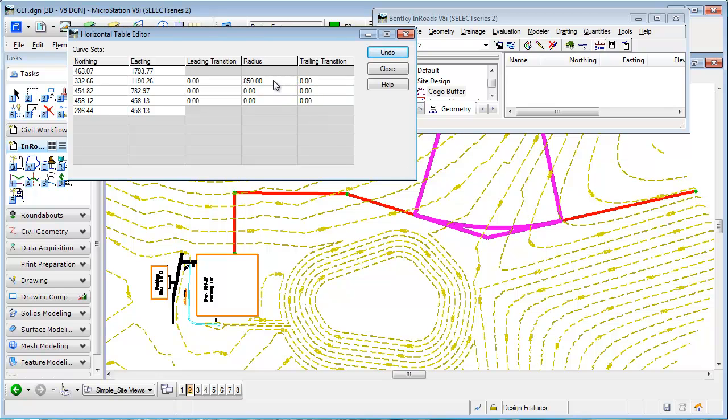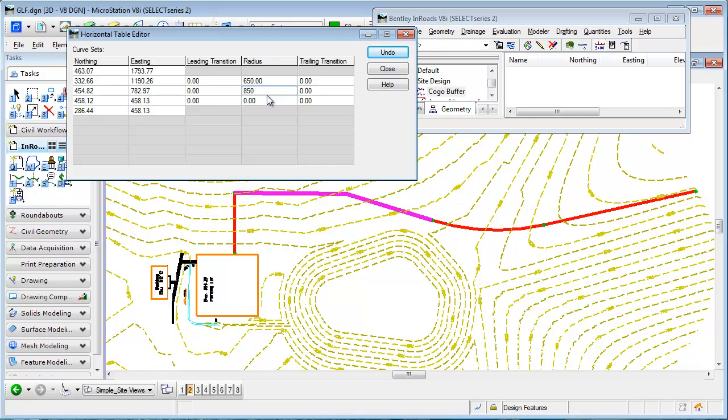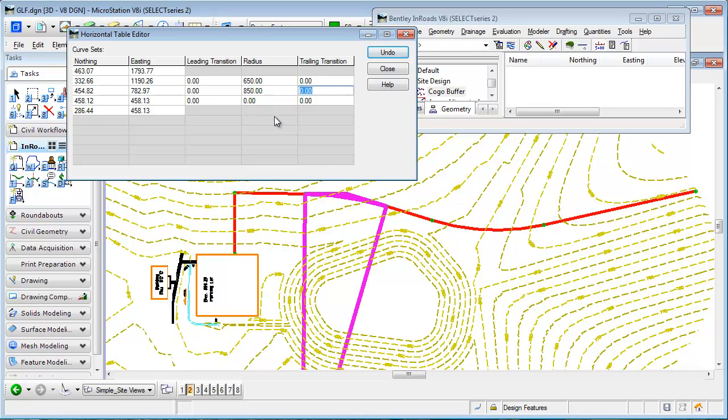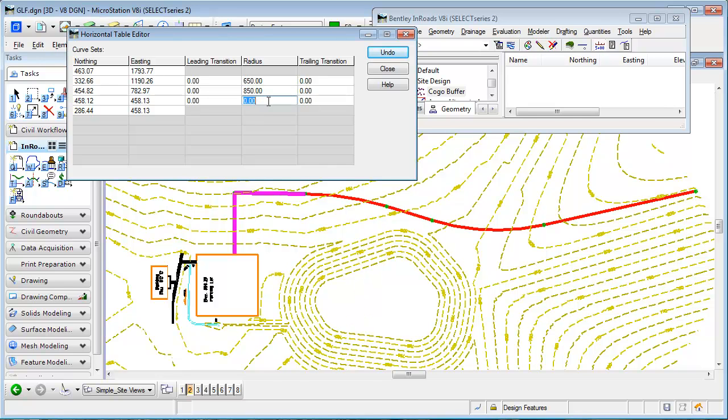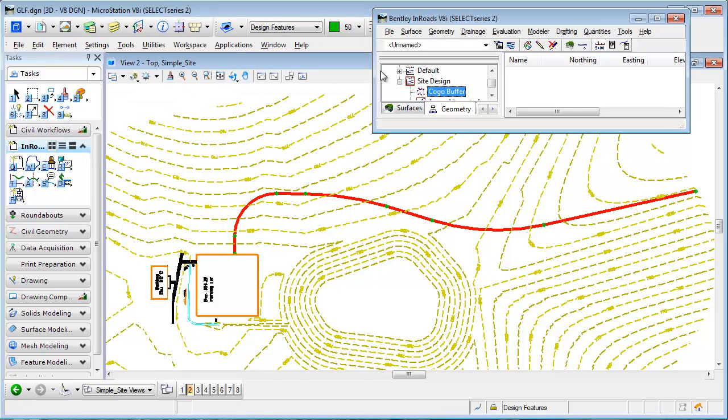If I decide to change it, just re-enter a different value for the radius and then I can just move on down my curve. So we'll try 850 at that location, come back here, and maybe we'll try a 120 foot radius curve at that location. So if I close, I have a very simple horizontal alignment that's been built.